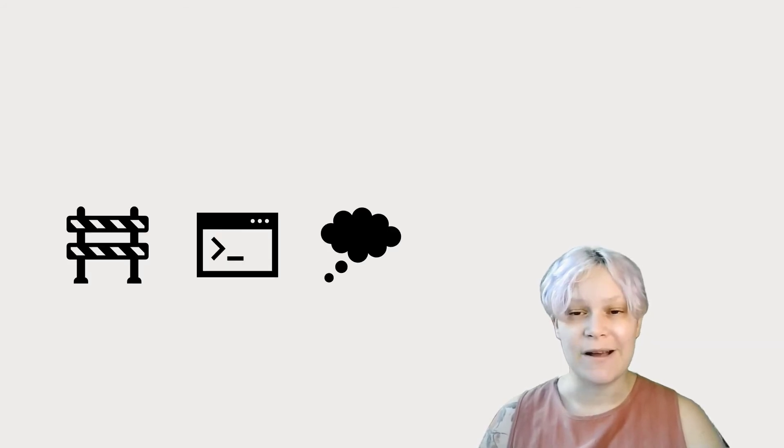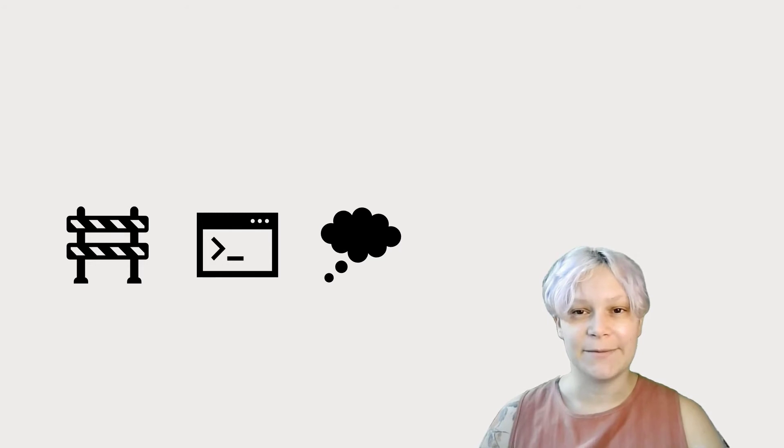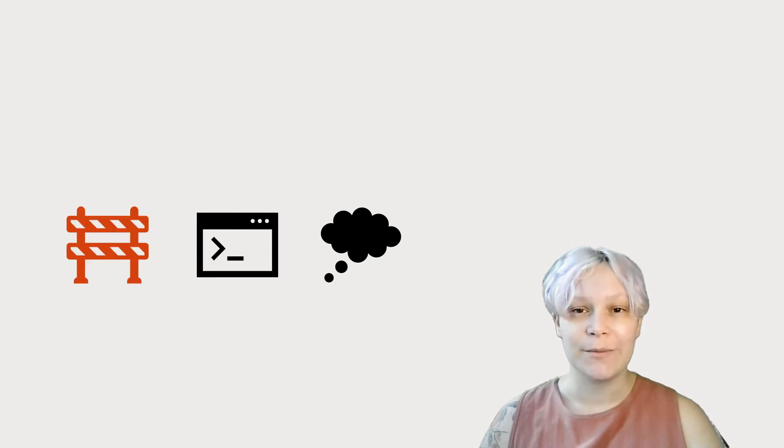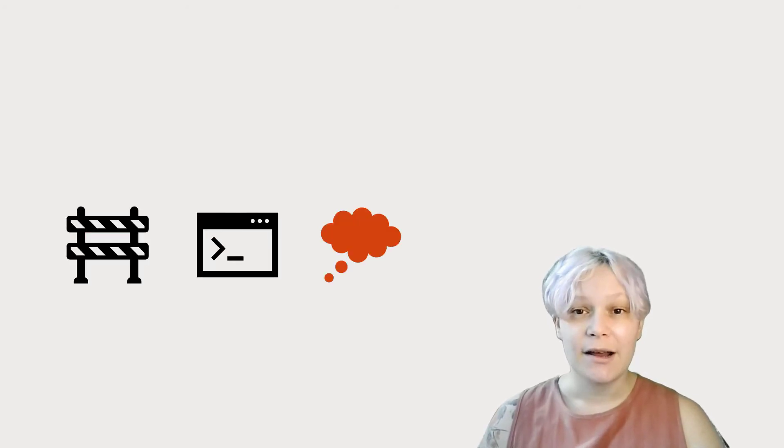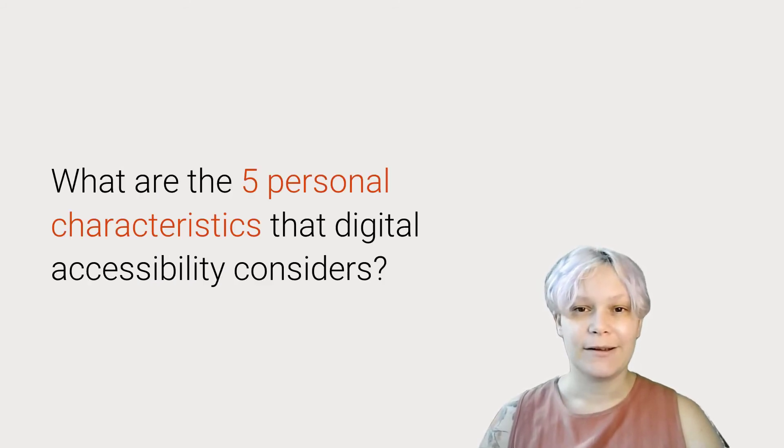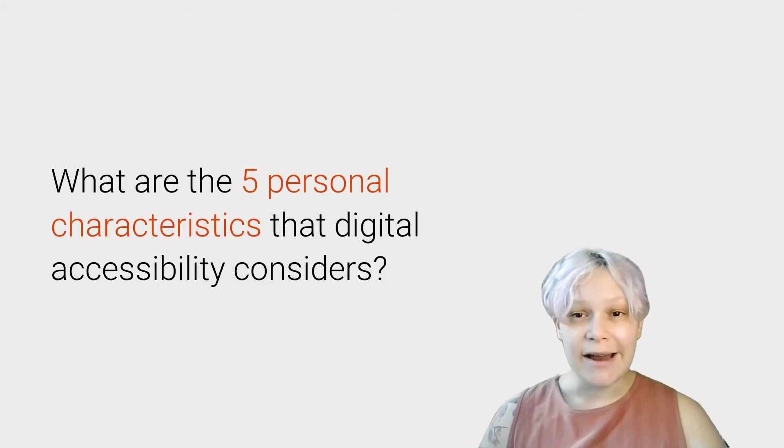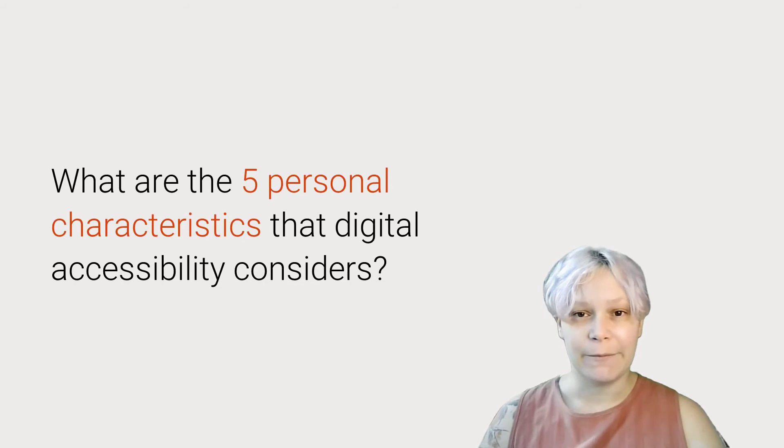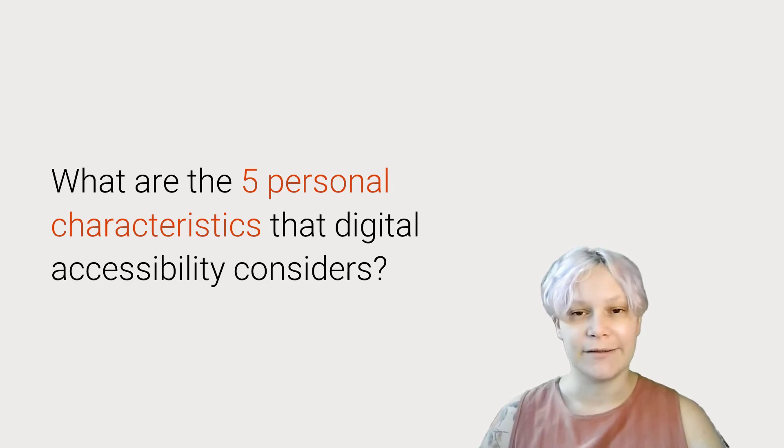What other mismatches can you think of? If we consider disability as a result of mismatched human interactions, rather than a personal health condition, then we can better understand how to create accessible experiences. When we design for accessibility, we want to consider five personal characteristics.